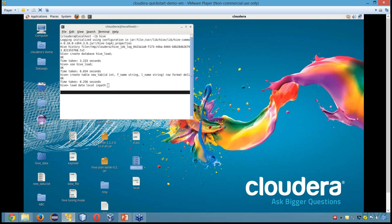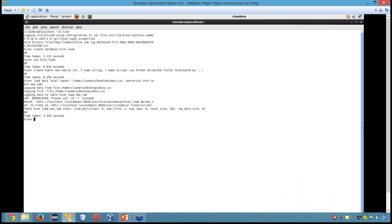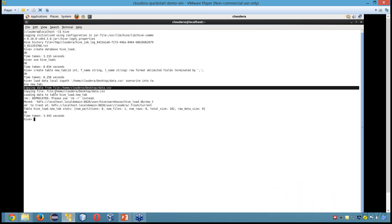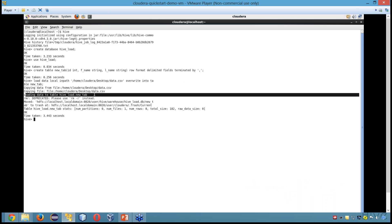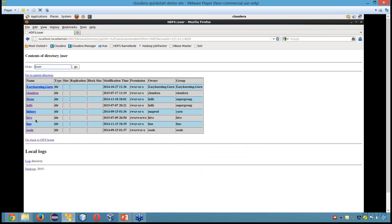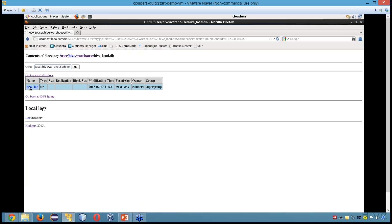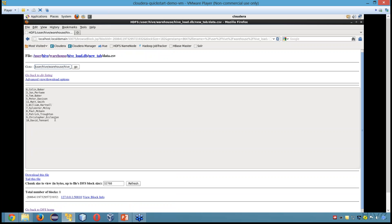I close this file, drag and drop the file — that would be OVERWRITE INTO TABLE new_tab. So this will load my data. It says copying the data from a particular place and loading the data into hive_load.new_tab. You can have a look at the data in my user — I'll go into hive warehouse, I have my hive_load.db and then I have new_tab — and this is my data.